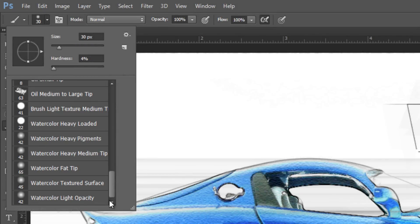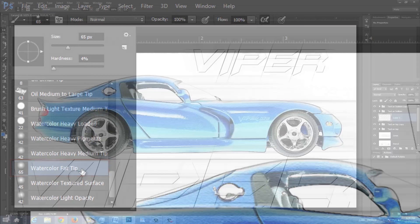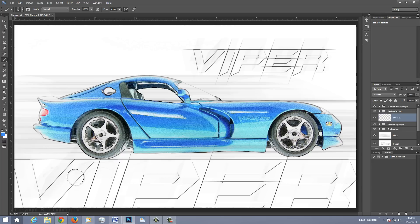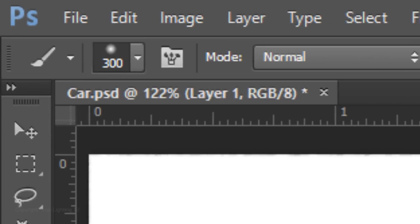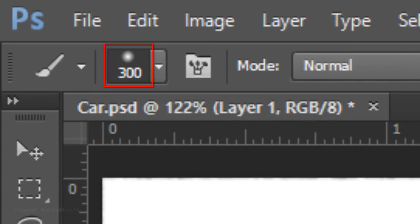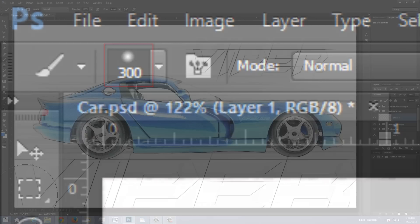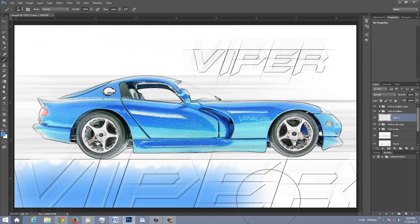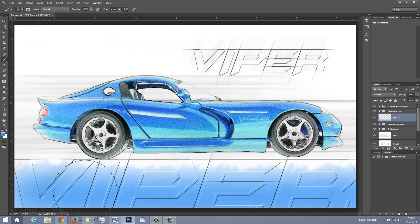For this example, I'll choose Watercolor Fat Tip. To make your brush larger, press the right bracket key on your keyboard. The size of this brush is 300 pixels. Now brush across the bottom of your document. I'll brush across once more a little higher.